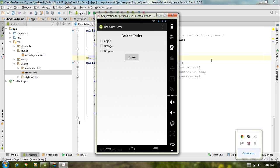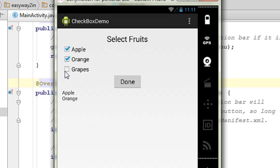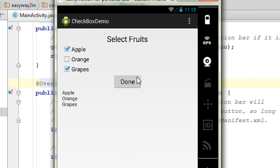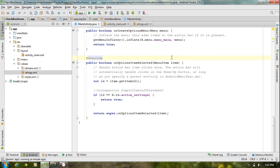Now we have the application running on the virtual device. If we select Apple and Orange and click the Done button, we get the result 'Apple' and 'Orange'. Making another selection with all three - Apple, Orange and Grapes - and clicking Done shows all three results. If we remove Orange and click Done, we get the result Apple and Grapes only. I hope you enjoyed this video. Thank you for watching. See you in the next episode.